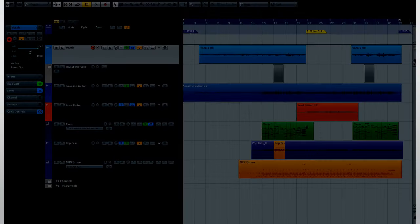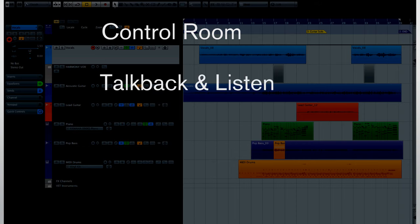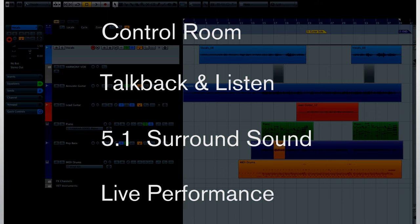In this chapter, we're going to see how to use some important workflow tools and look at live applications. Specifically, we'll look at how to use the control room to set up separate mixes for your monitors and for each set of headphones, how to set up and use the talkback and listen features of the control room, how to configure buses, tracks, mixes and plug-ins to accommodate 5.1 surround sound, and how to use Cubase 7 in a live setting.